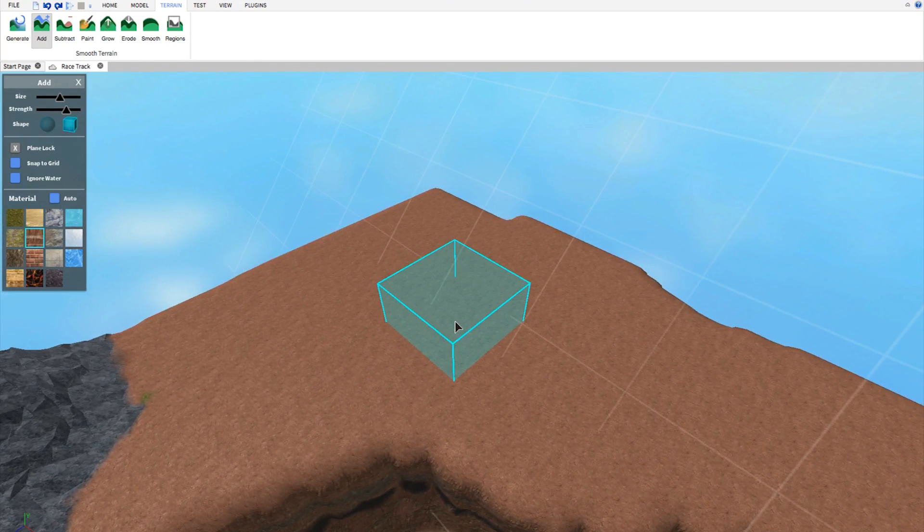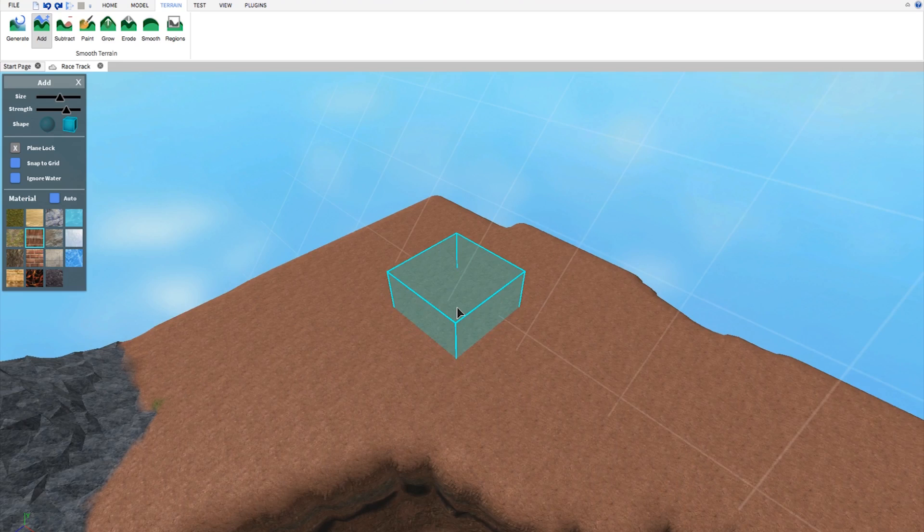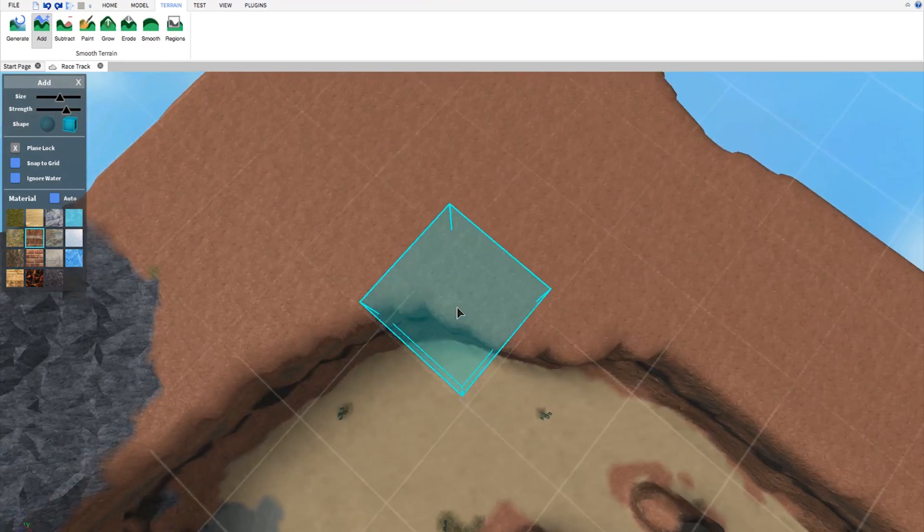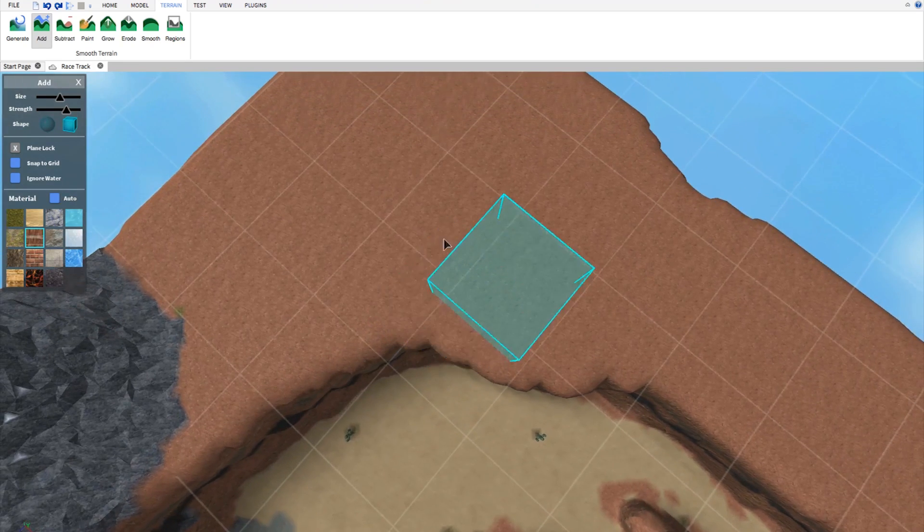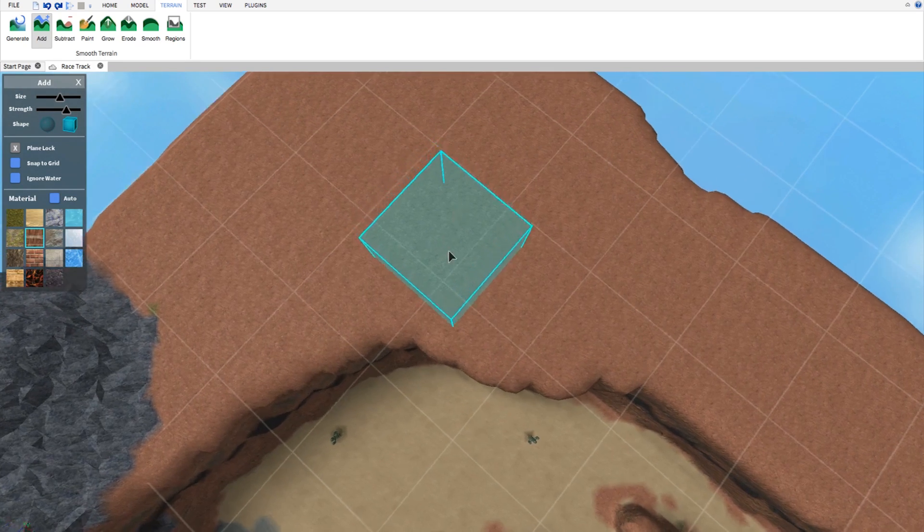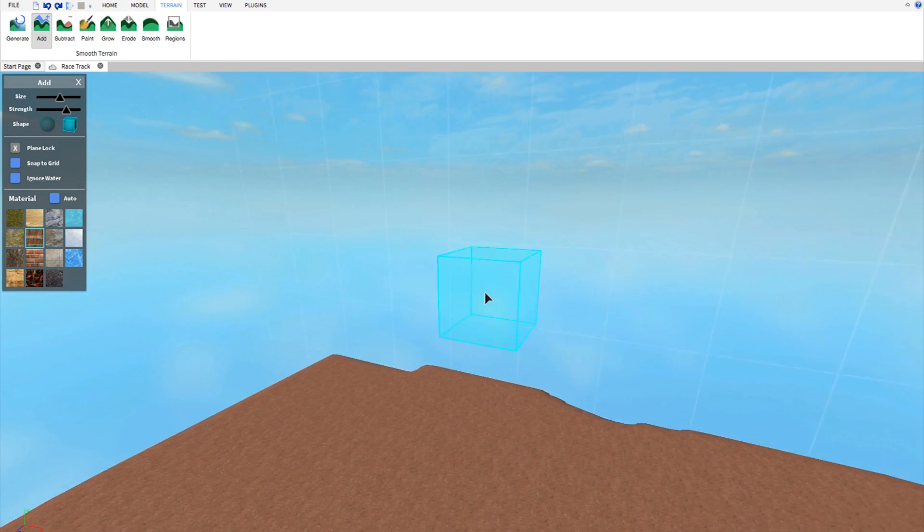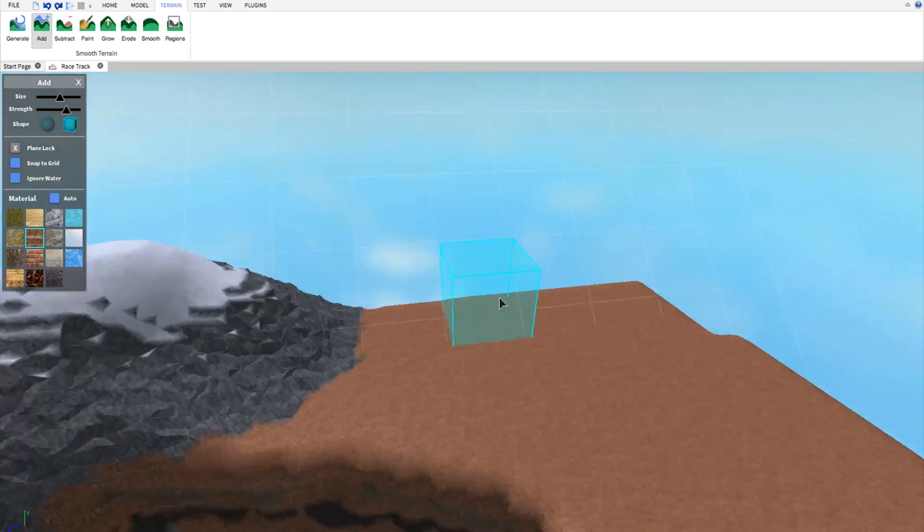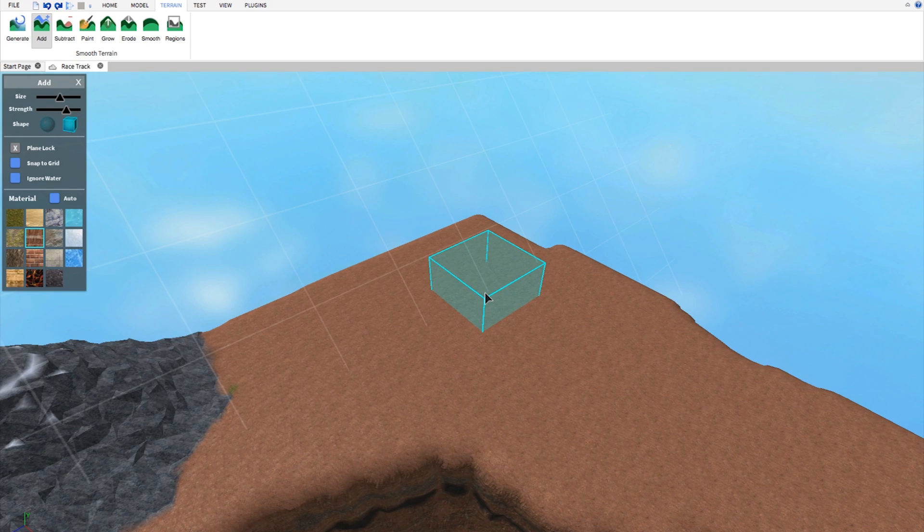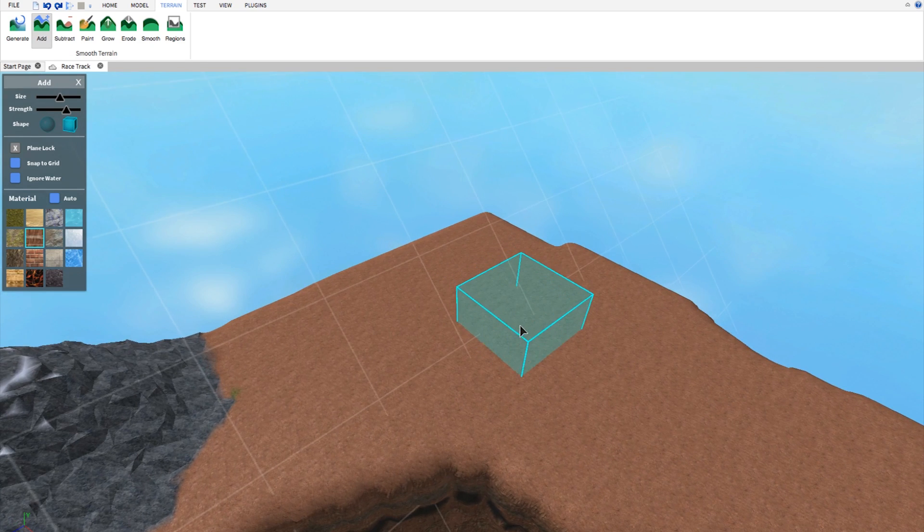And the way you can orient this grid is by changing where you're looking with the camera. So if I'm looking at it from above you can see it's flat. If I look at it from the side it's a vertical one. And this is just a plane that your tool will be connected to.